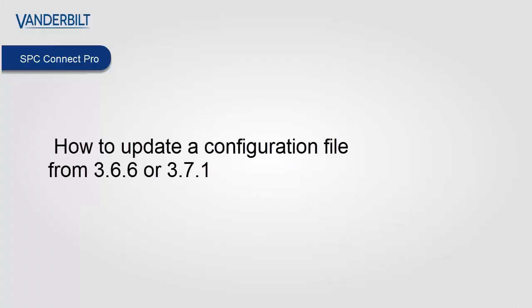Hello and welcome. In this short video we're going to show you how you can update an SPC configuration file built on SPC 3.6.6 or 3.7.1 to the latest version.